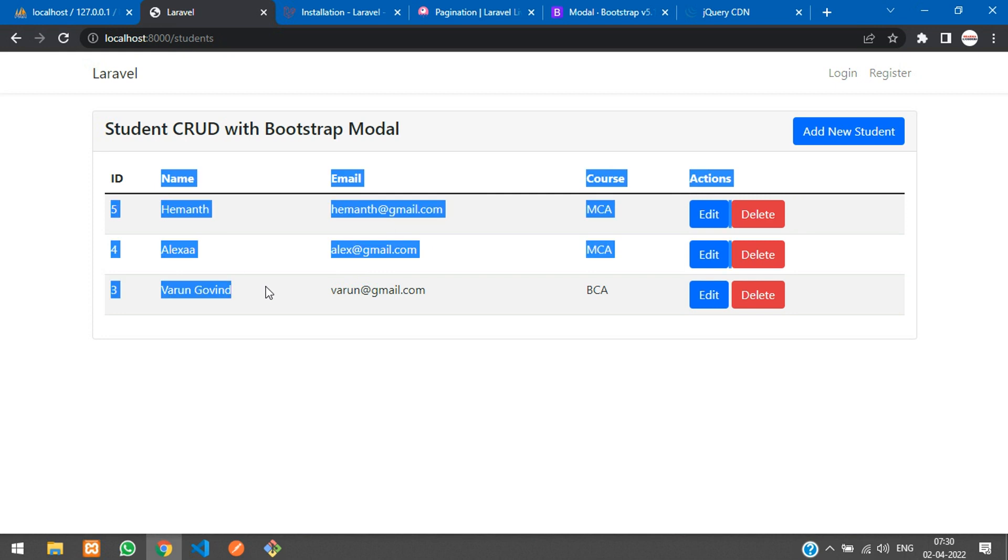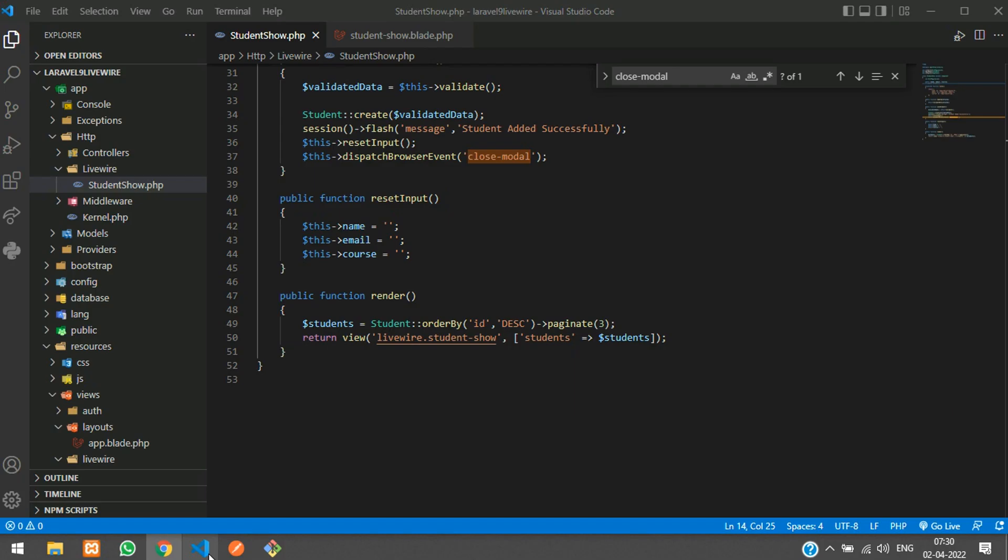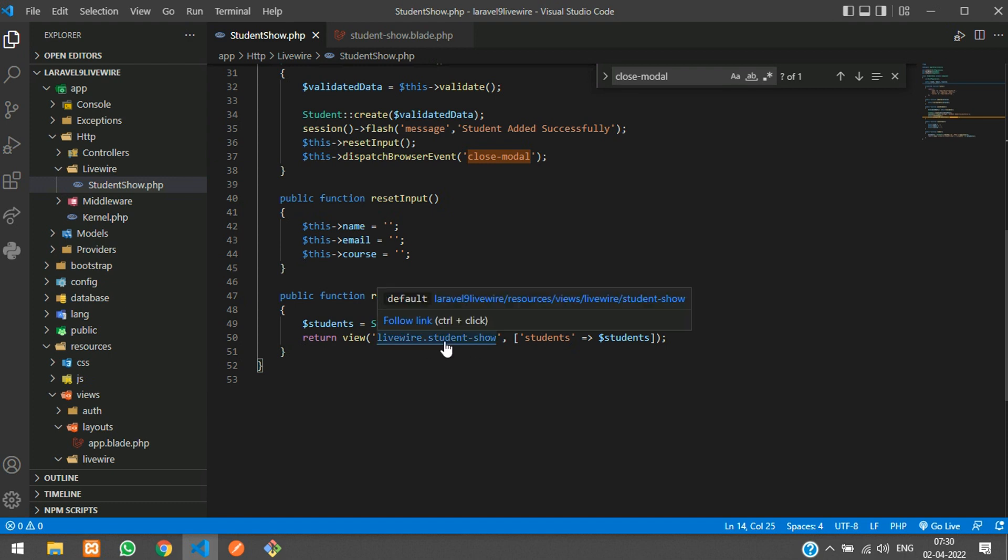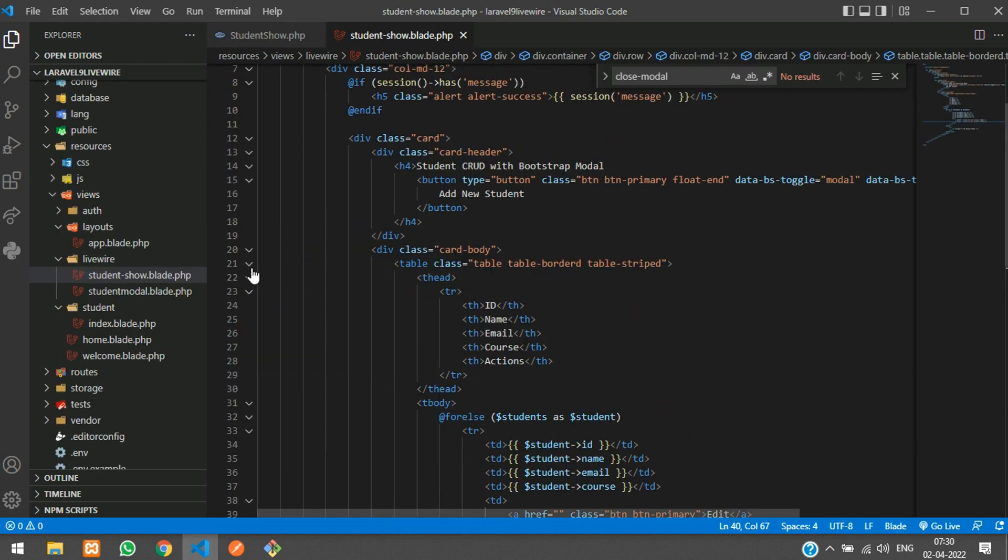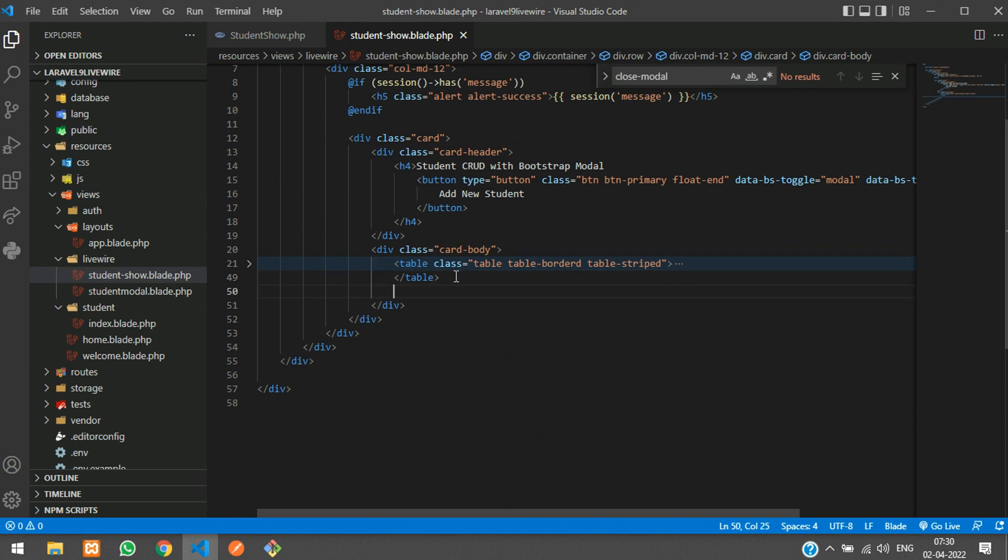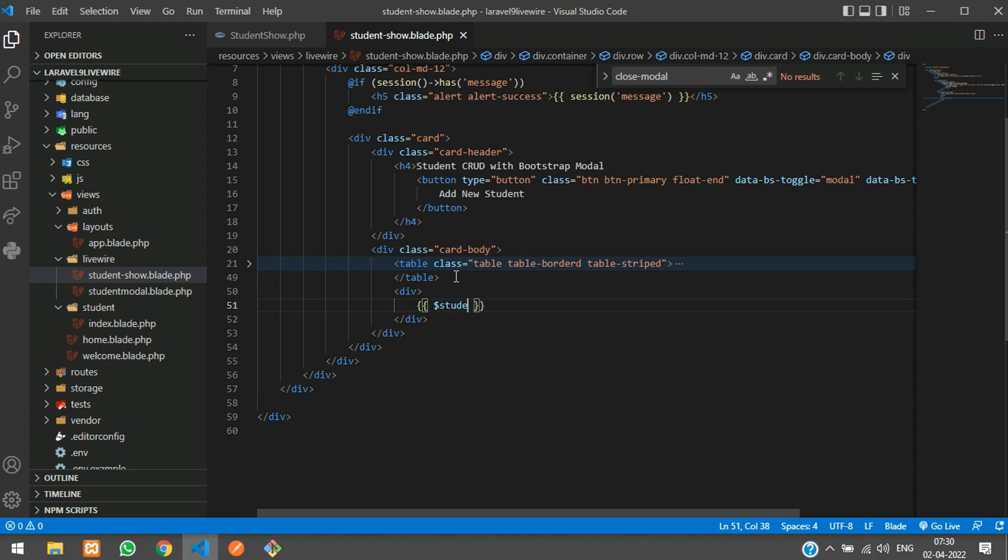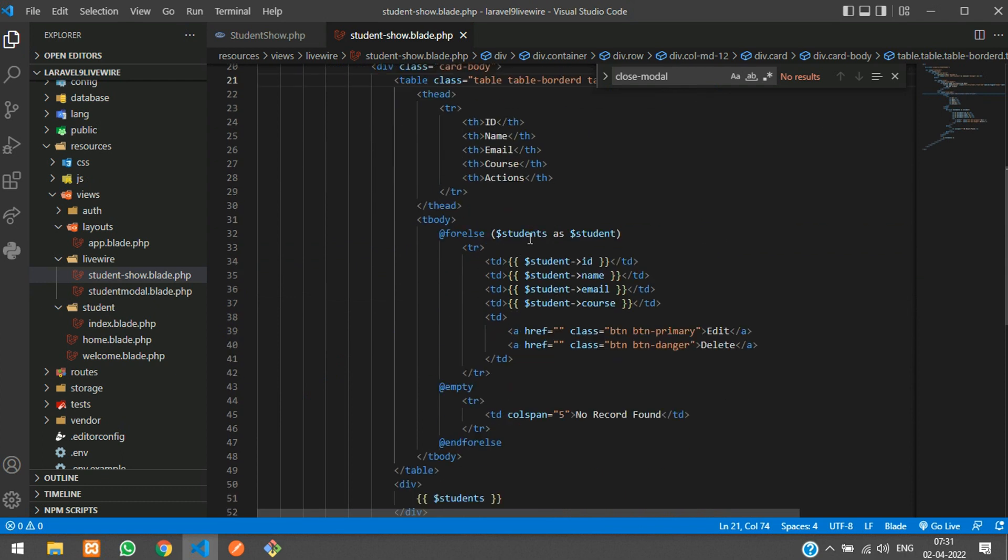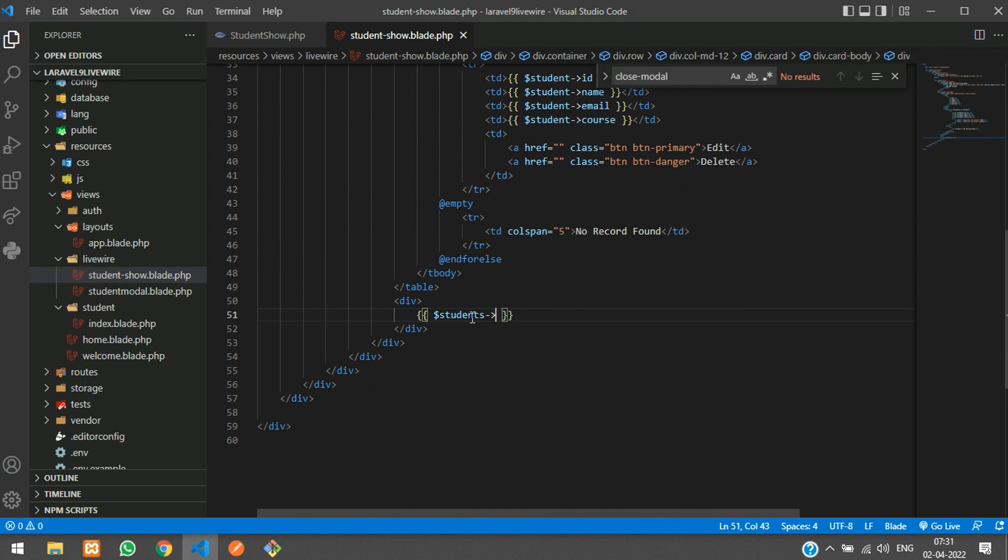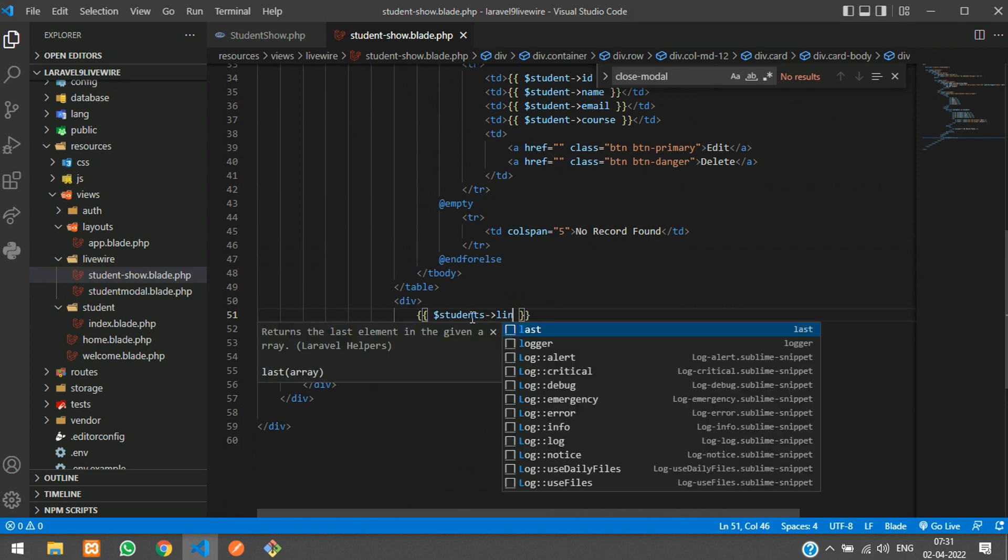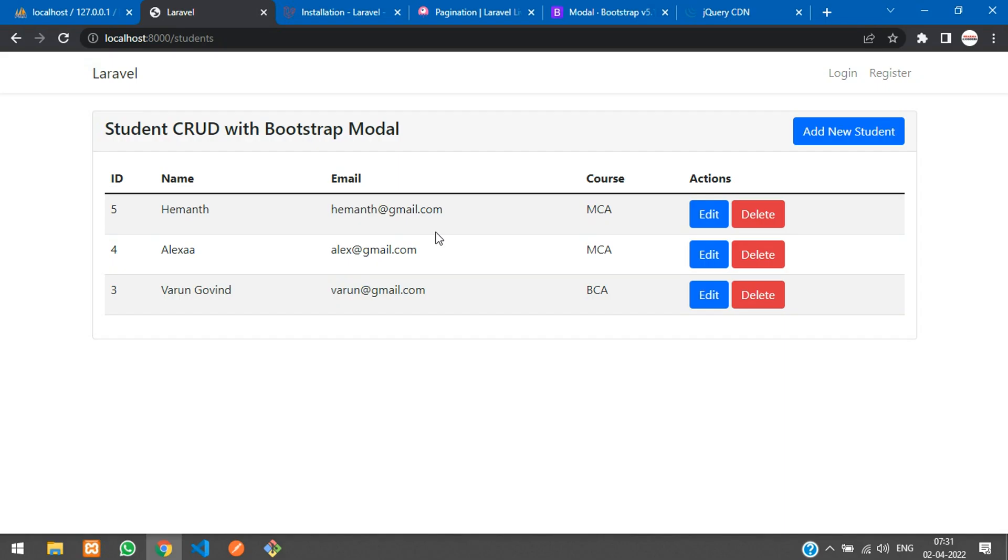Now if you get back and refresh, we have got the three records but pagination is not shown. What we have to do is go to our blade file and after the table close, create one div with curly braces to get the $students->links function. Let's save and refresh, and you get the pagination.